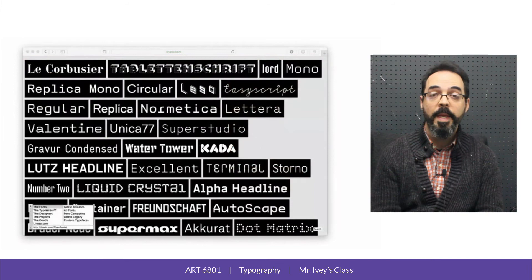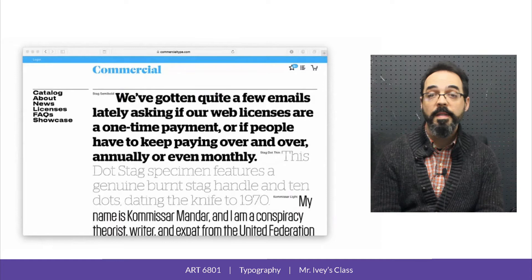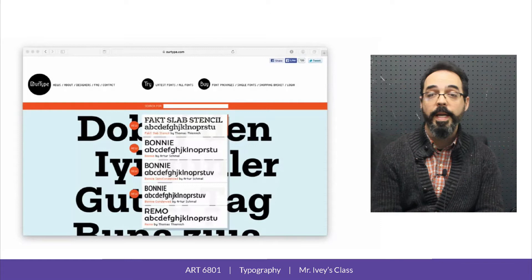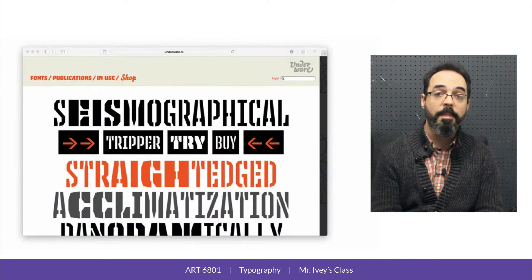Today, there are more foundries and typefaces than ever. New typefaces today tend to draw from many different sources of historical and contemporary inspiration, while also trying to respond to particular requirements of contemporary media.